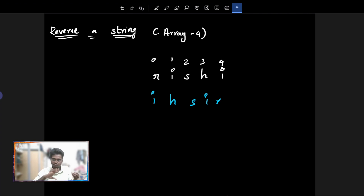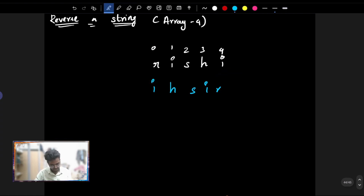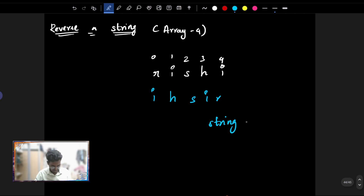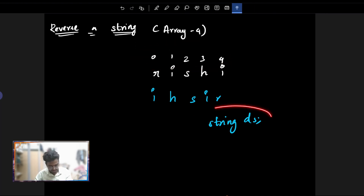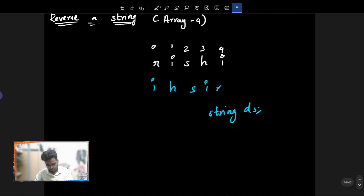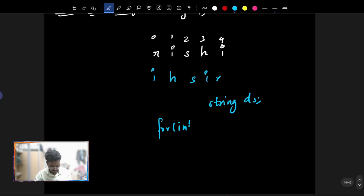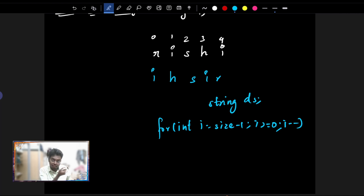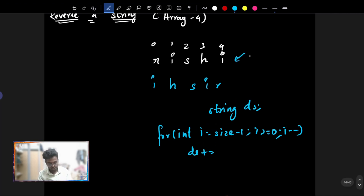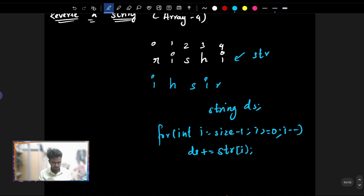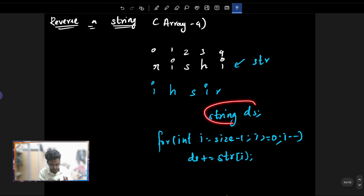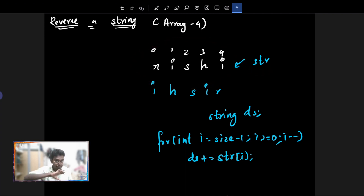But first, we can do it in brute force. First, you can explain it in brute force. It's going to be very easy. What you want to do is, if you have any data structure, you can use a string. For example, for int i equal to size minus 1, i greater than or equal to 0, i minus minus. If you have one of the last ones, then you can do it — ds is equal to str.